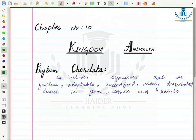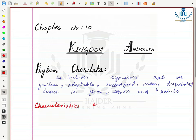Today we will discuss Phylum Chordata. Phylum Chordata includes organisms that are familiar, adaptable, successful, widely distributed, and diverse in forms, habitats, and habits. The organisms of Phylum Chordata are called chordates.